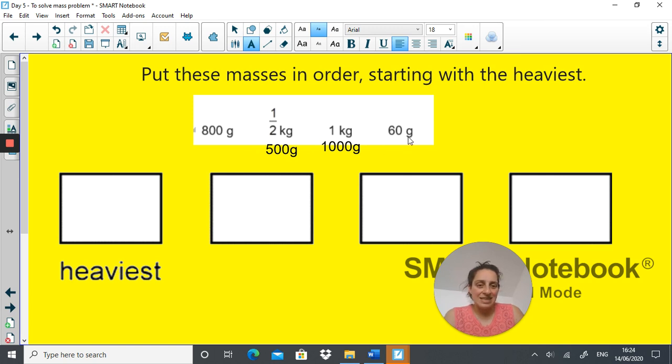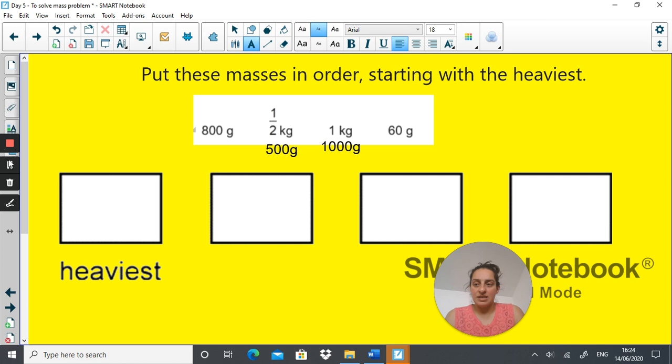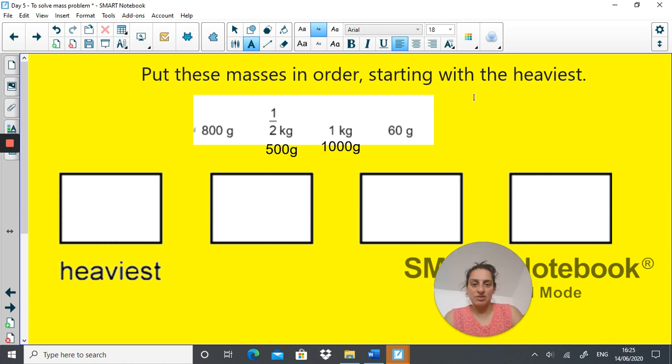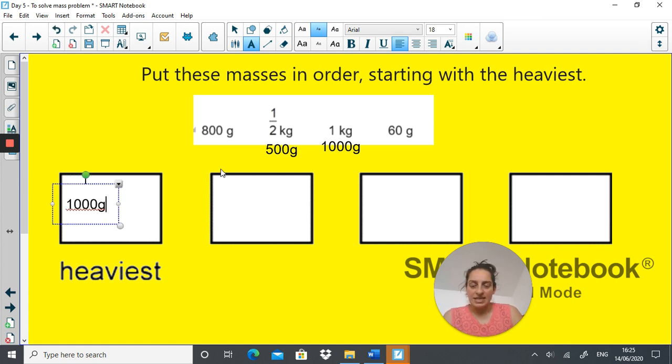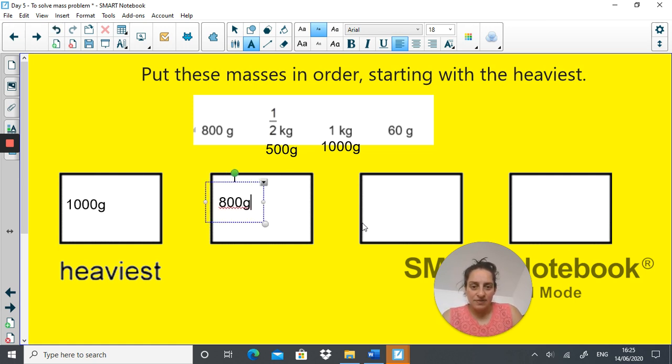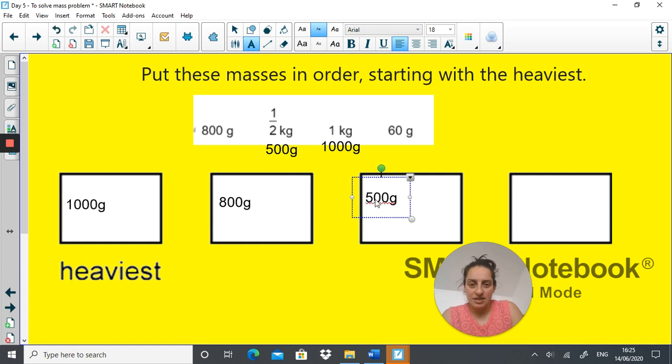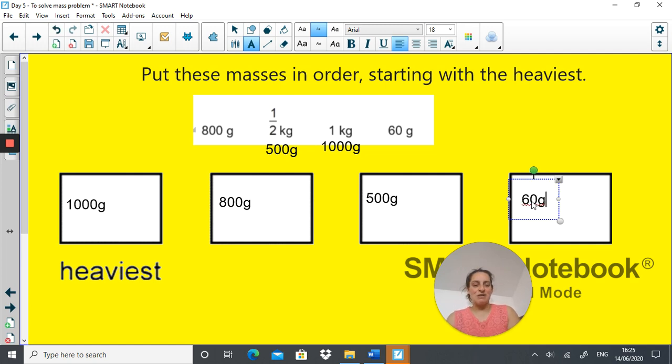The lightest is 60 grams, followed by 500 grams, then 800 grams and then 1000 grams. So let's put them in these boxes, starting with the heaviest. The heaviest is 1000 grams, that would go here. Next heaviest is 800 grams, that would go here. Then it's 500 grams, and then it is 60 grams. There you go, that's the order.